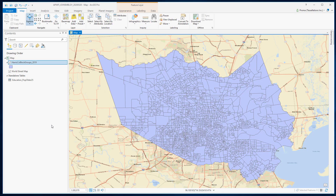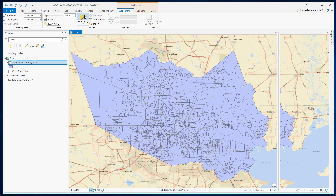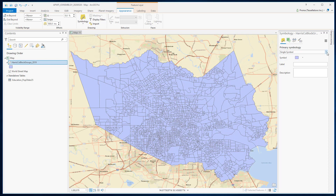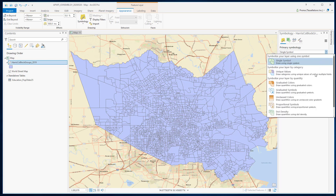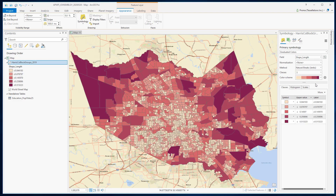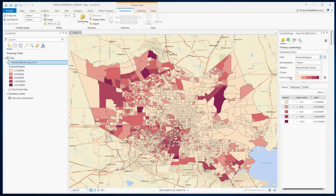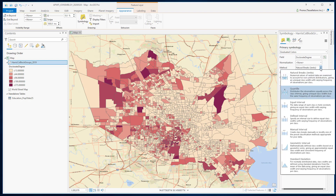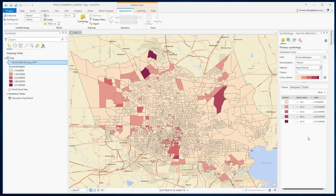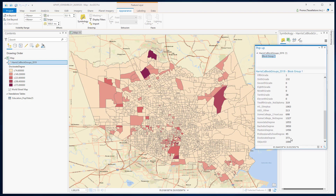Let's try to symbolize this layer using this new data, starting with the number of doctorate degree field. To change the symbology, go to appearance and select symbology. The number of doctorate field is a numeric field, so instead of unique values we'll try graduated colors. Select the field — you can change the color scheme, number of classes, and even the method. Let's try equal interval instead of natural breaks. We can see that in these areas there are lots of doctorates — there are 373 doctorate degrees from that area.